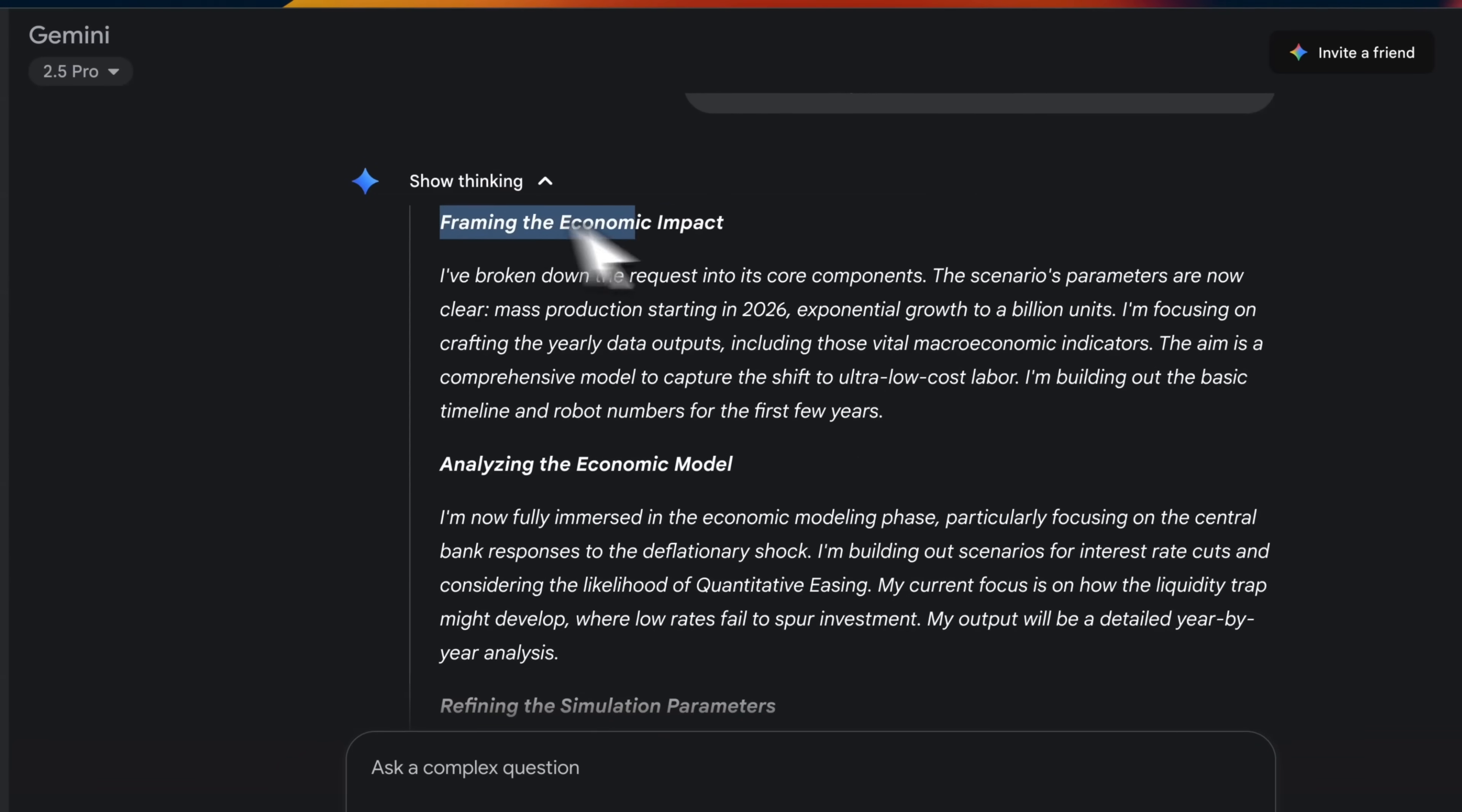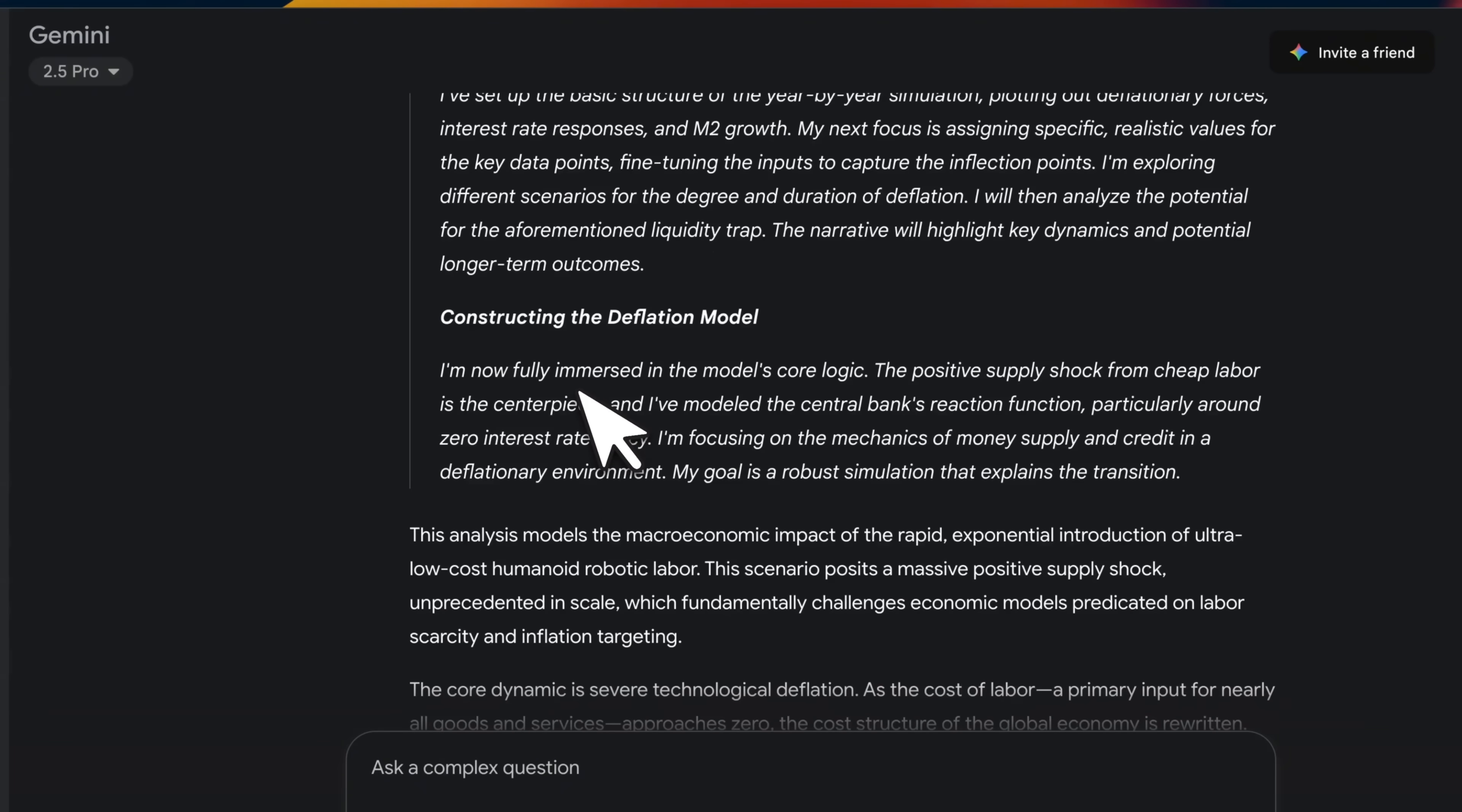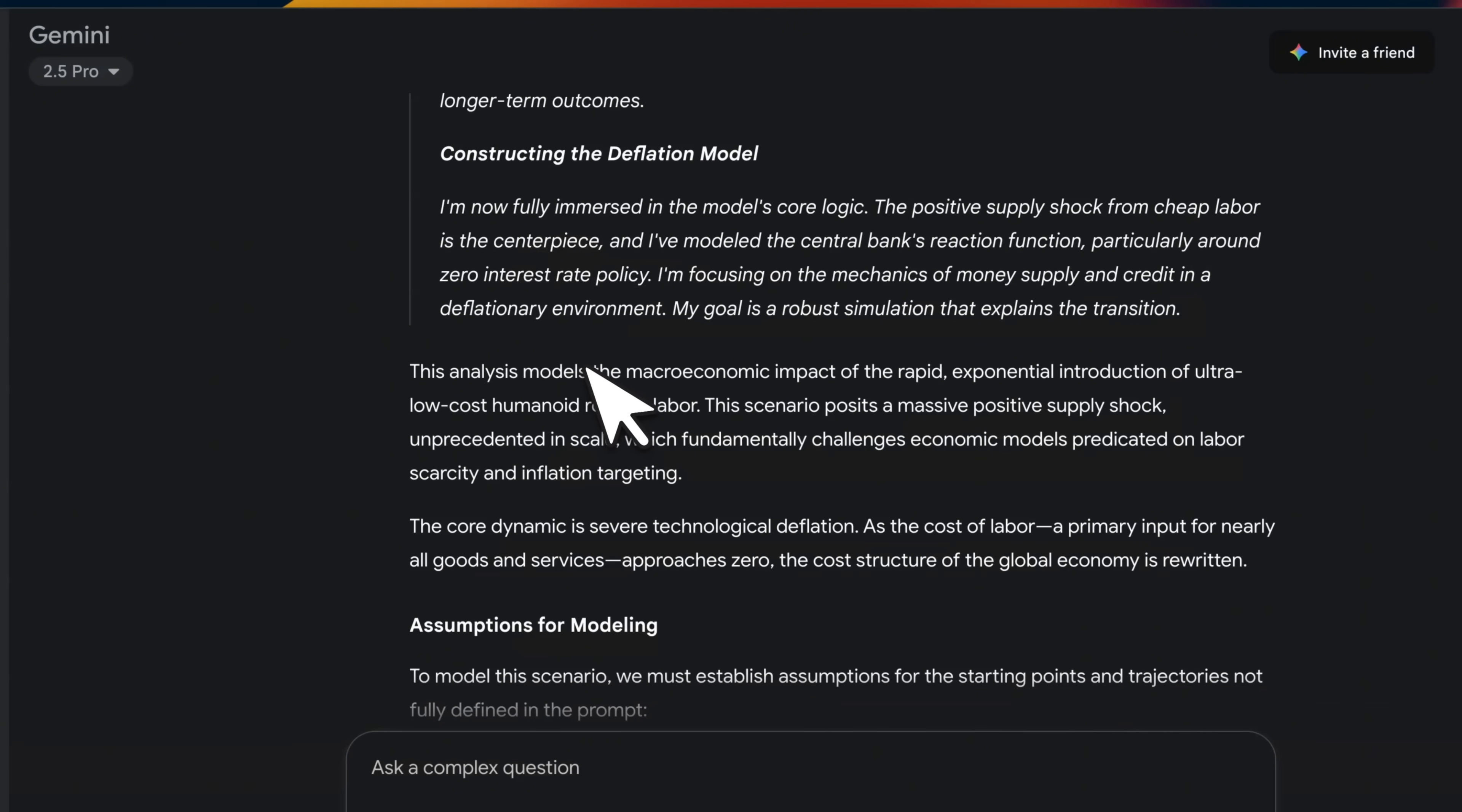Let's first start thinking about what are going to be the economics impact. Then it tries to analyze. This is the chain of thought. And this is a good thing from Google because they are exposing at least a summarized version of the chain of thoughts.